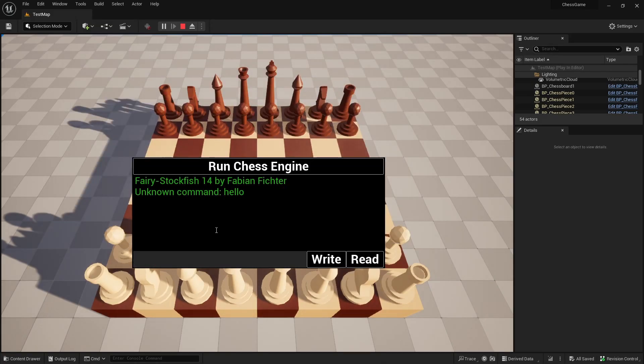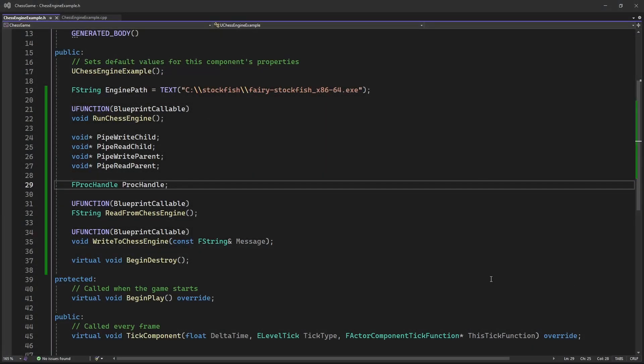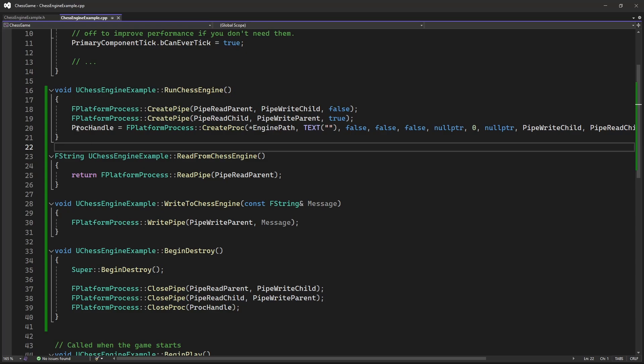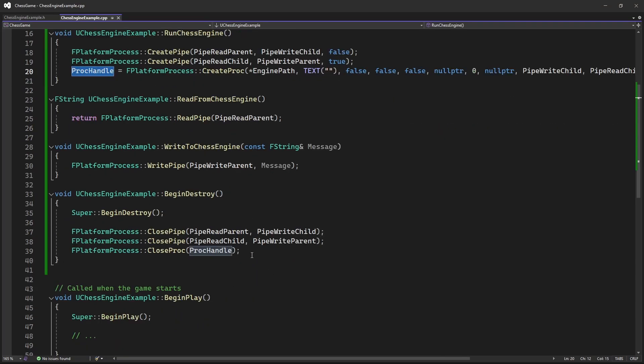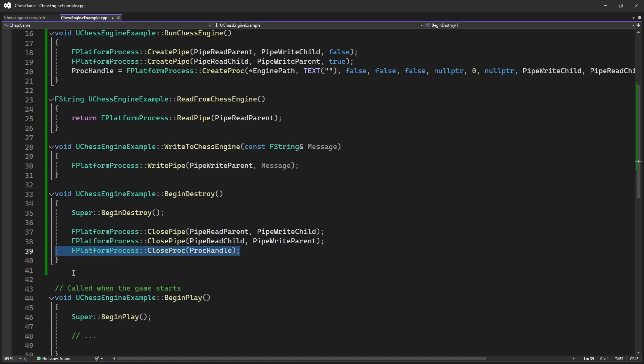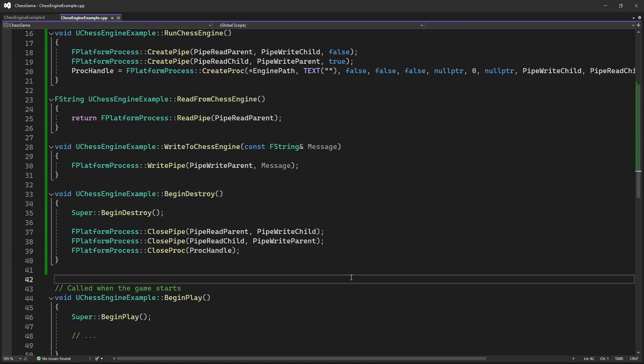But we will notice that the chess game process is still up after we close the game. To fix that, we need to declare a process handle variable, and then we can set it from the create process function. And then we can use the process handle variable to close the chess engine process. Like in this example, I have overridden the begin destroy function. So every time this actor component is destroyed, it will also close the chess engine process.